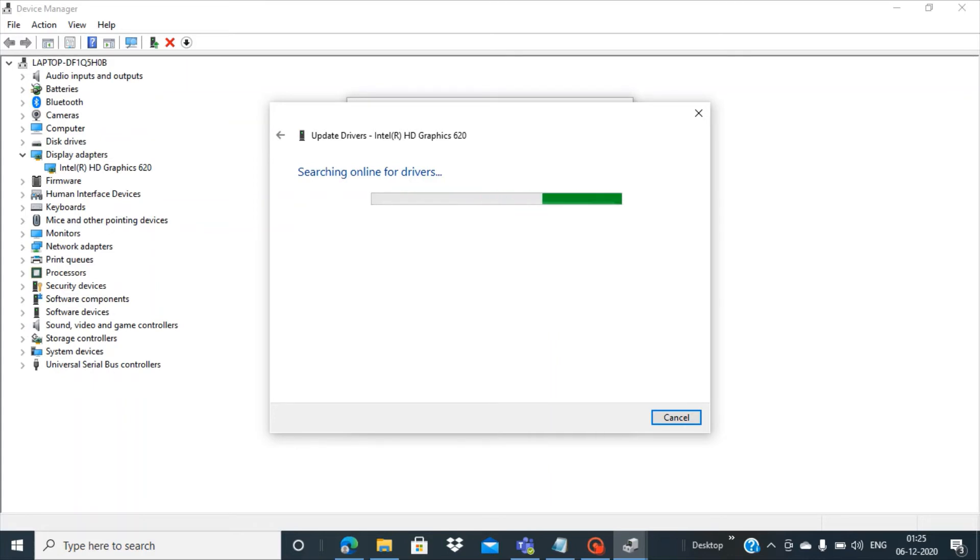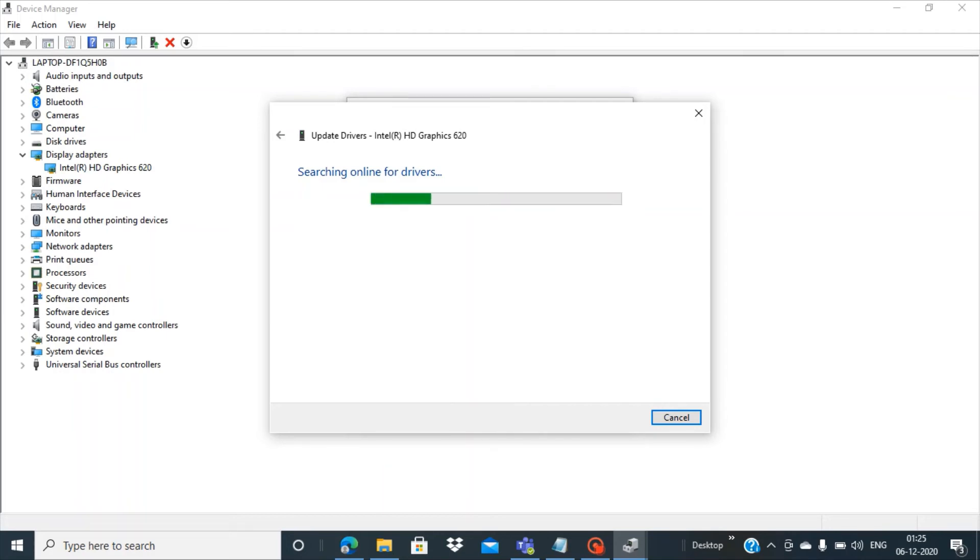This actually does some online search with the Intel websites and it tries to get the best match for your laptop.